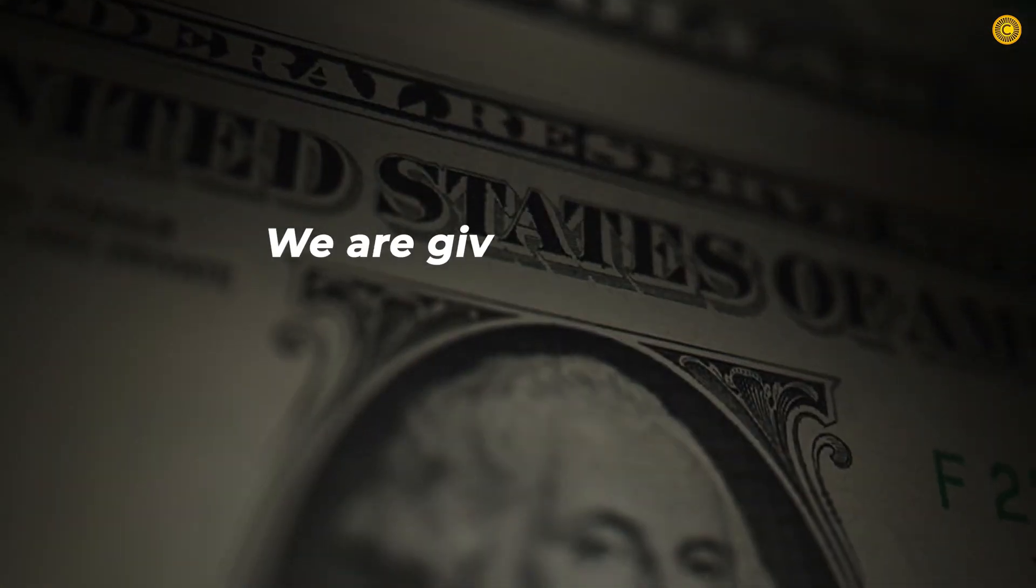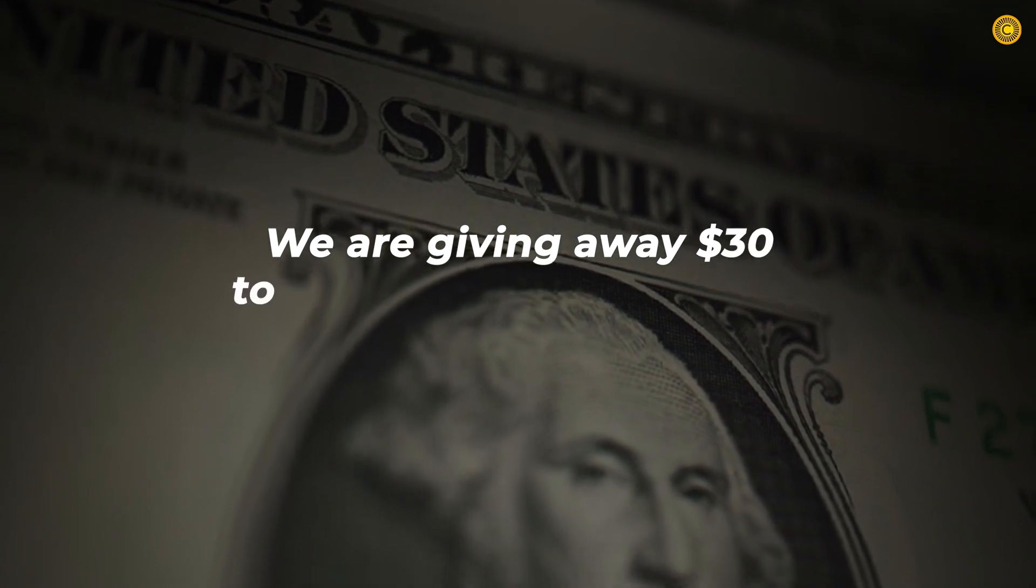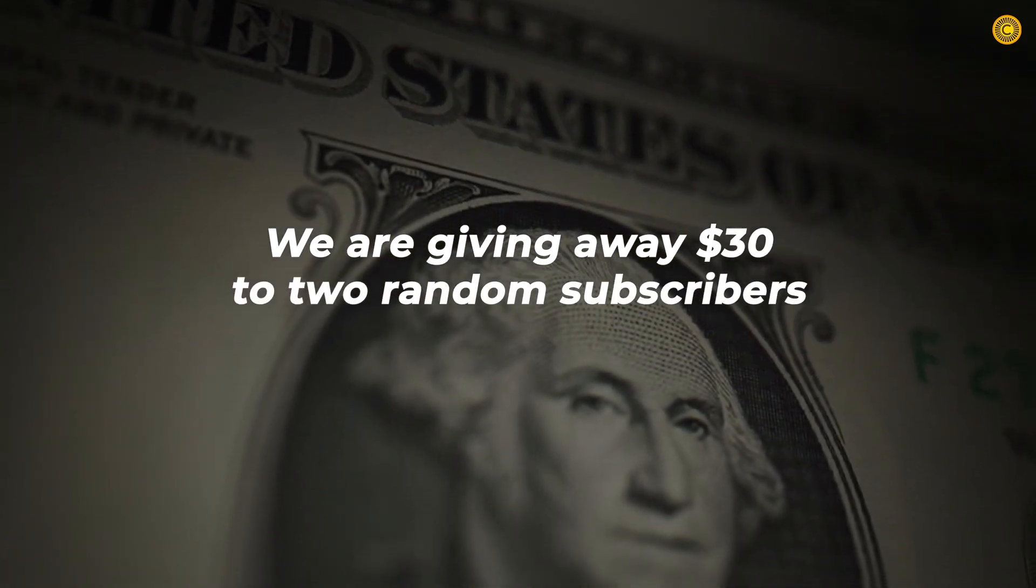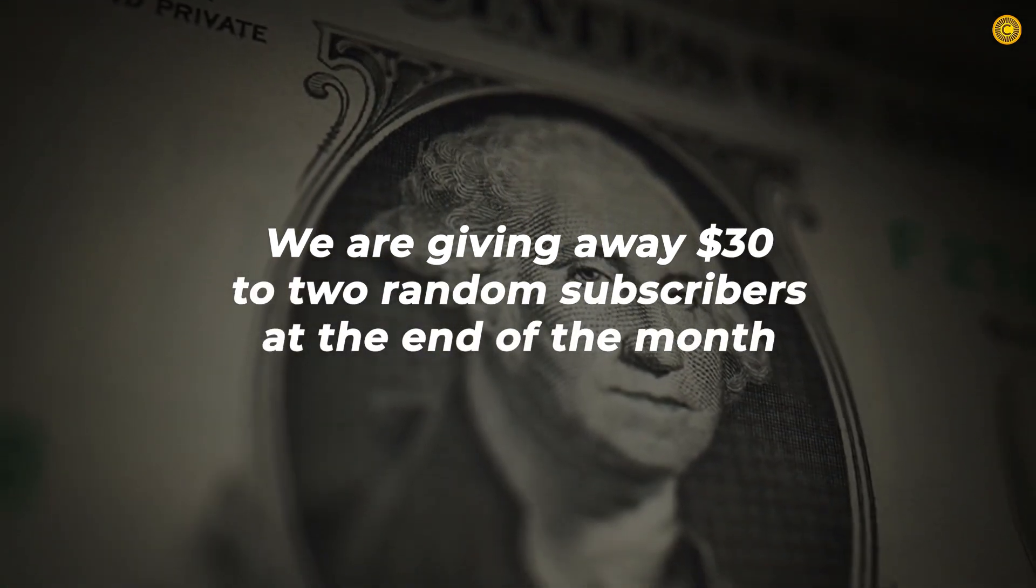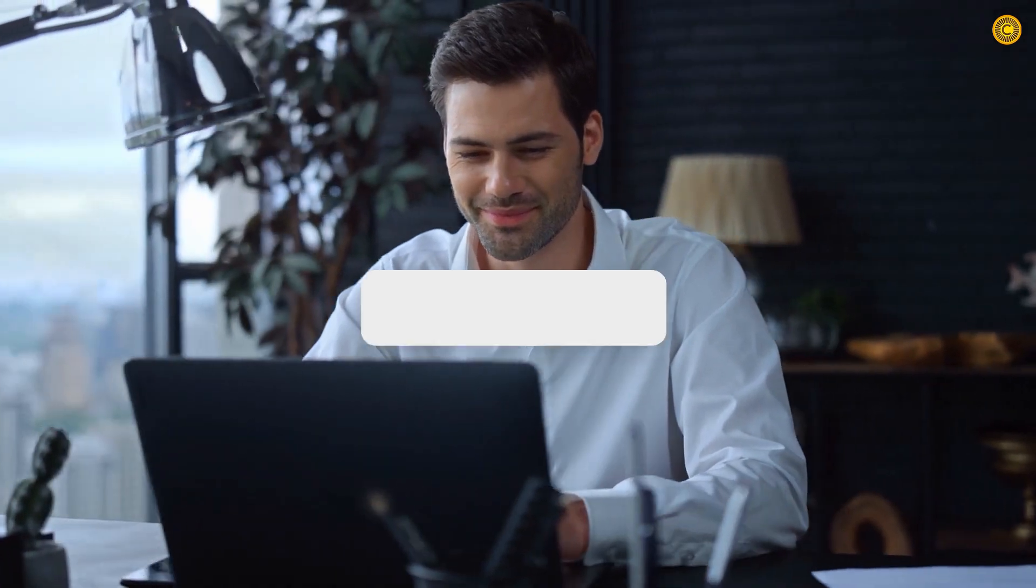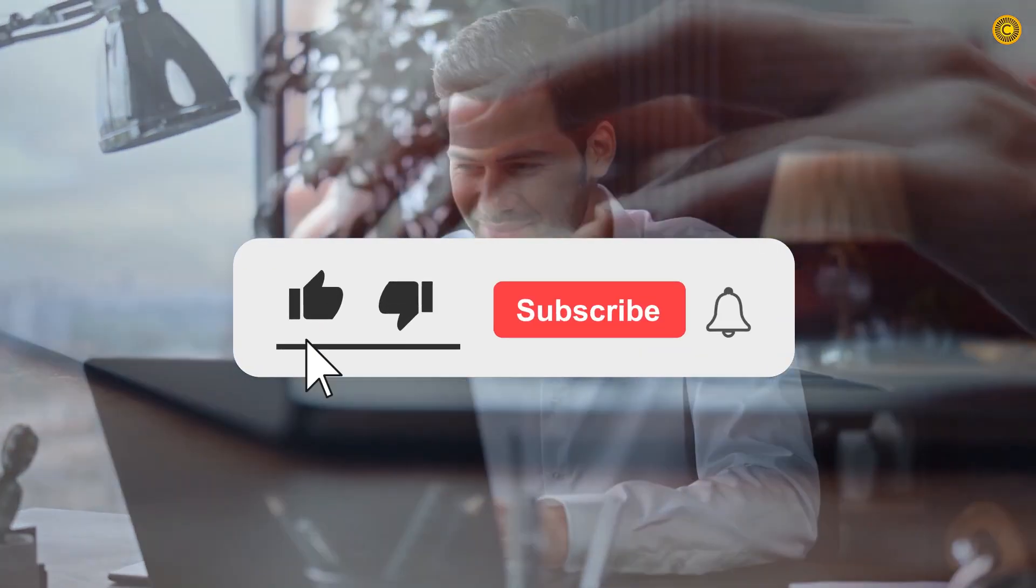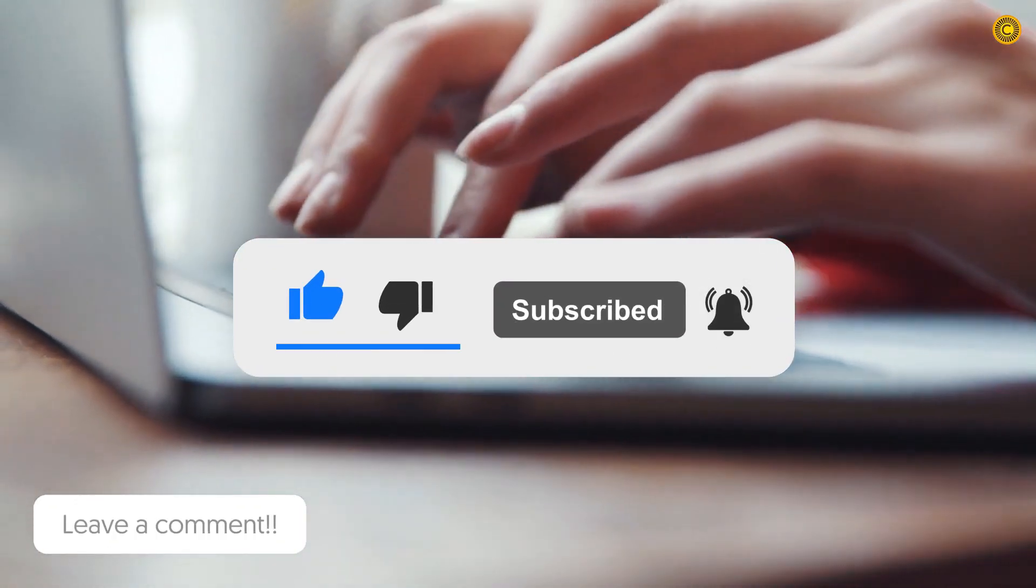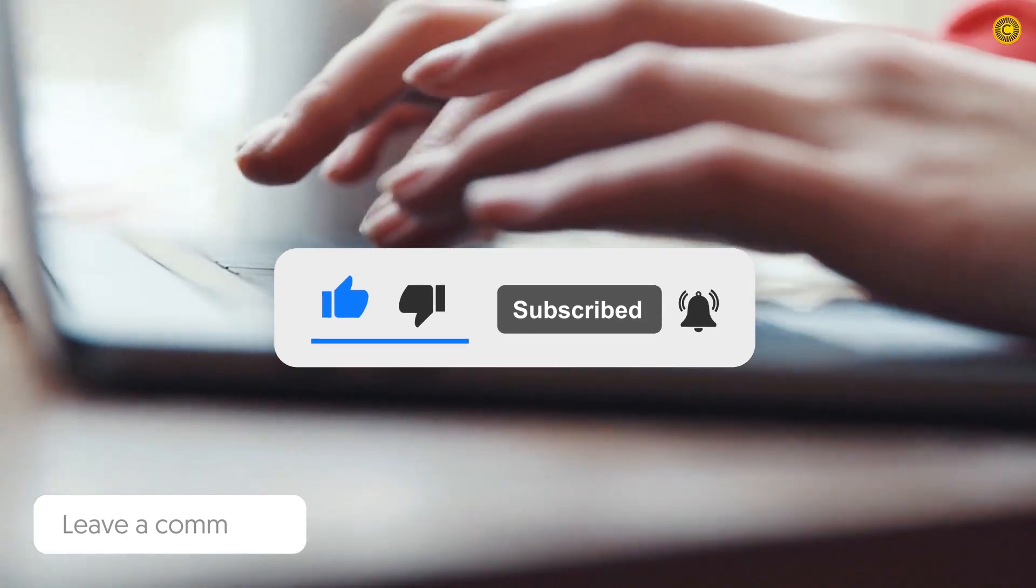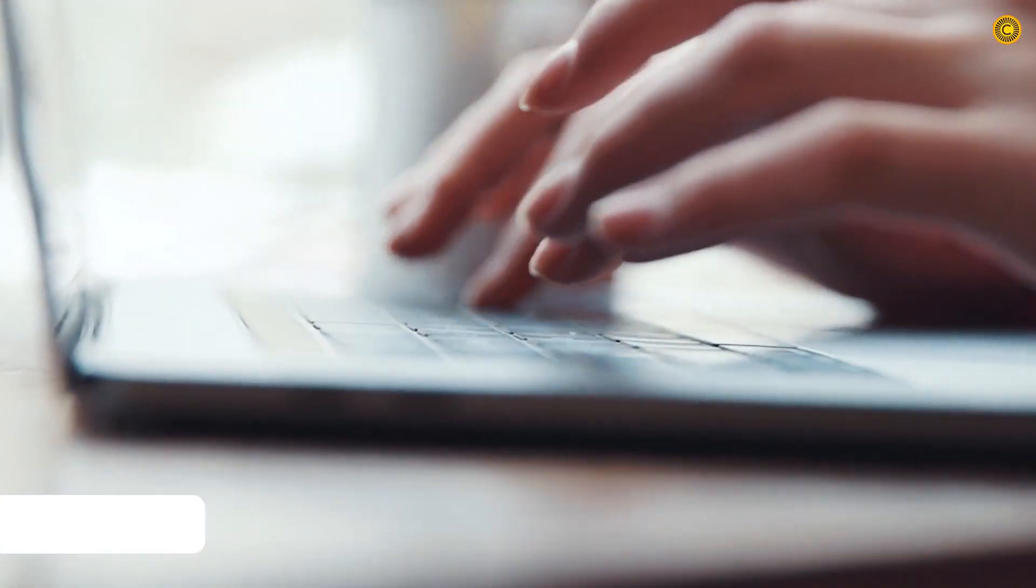We are giving away $30 to two random subscribers at the end of the month. To enter the giveaway, all you need to do is like, subscribe, and comment on your favorite crypto coin in the comment section below. And most importantly, watch the video till the end.